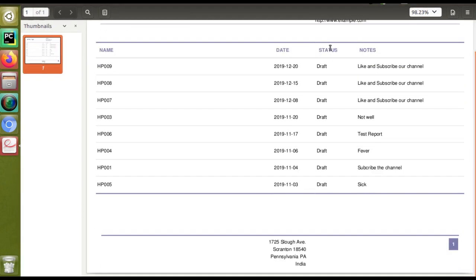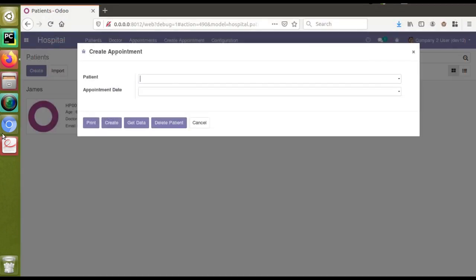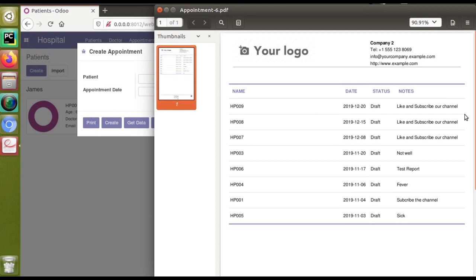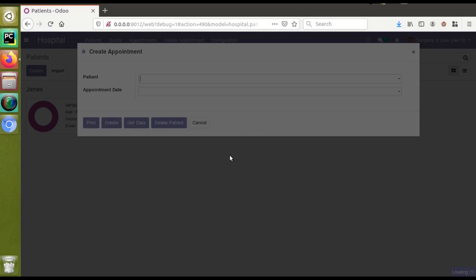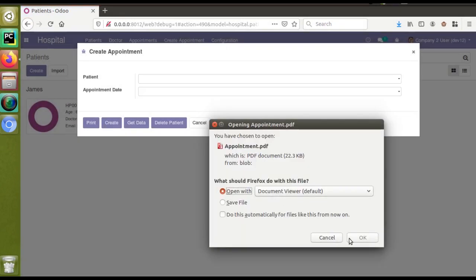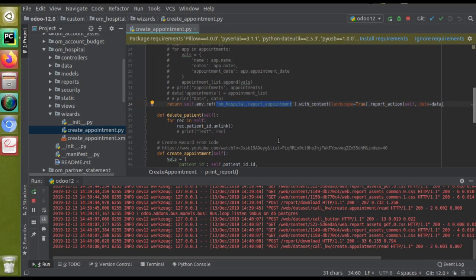This is the landscape mode. If I close this report and open the last report, you can see it is in portrait mode. And if I print now, it will come in landscape mode — you can see this is the landscape mode.